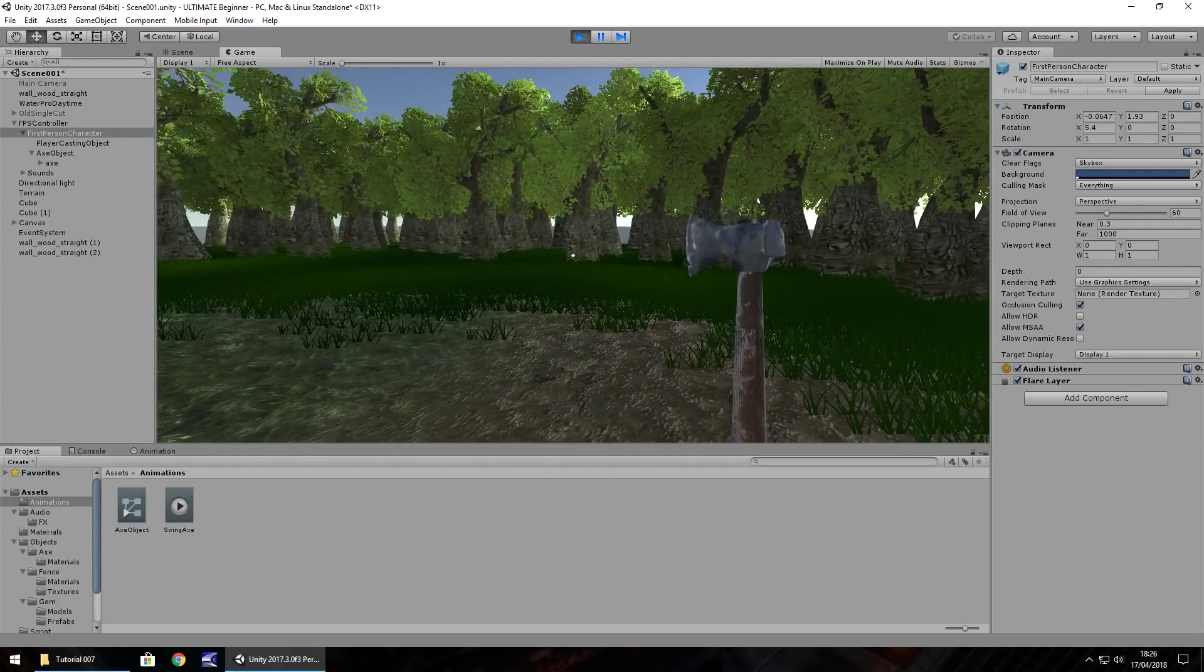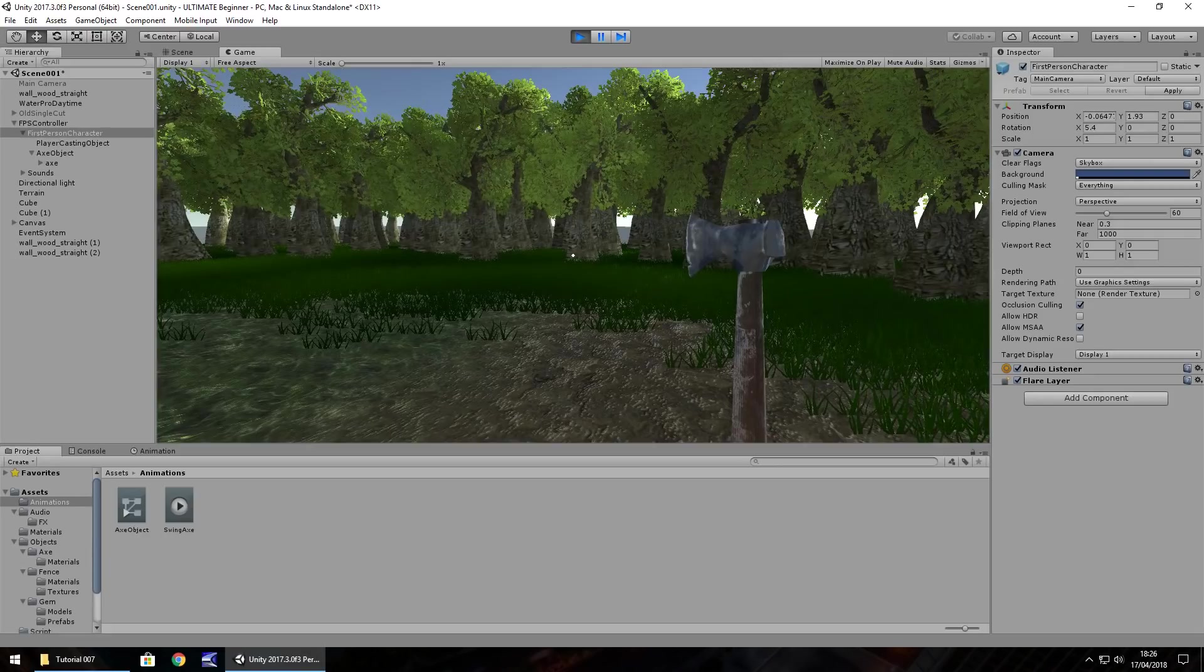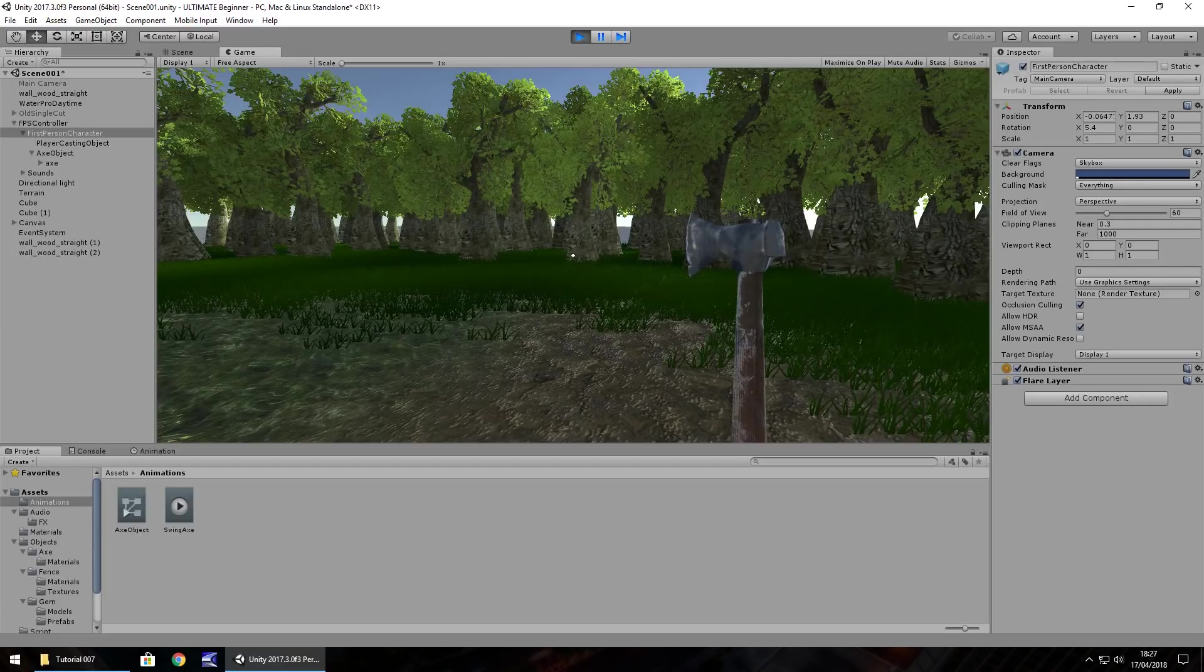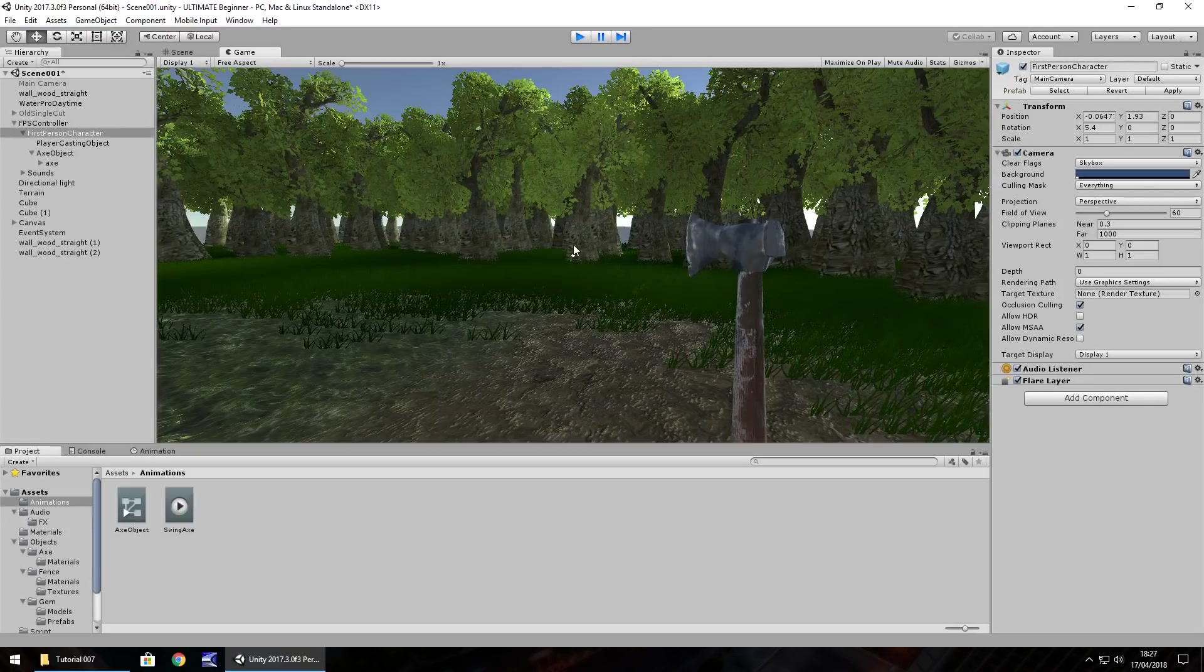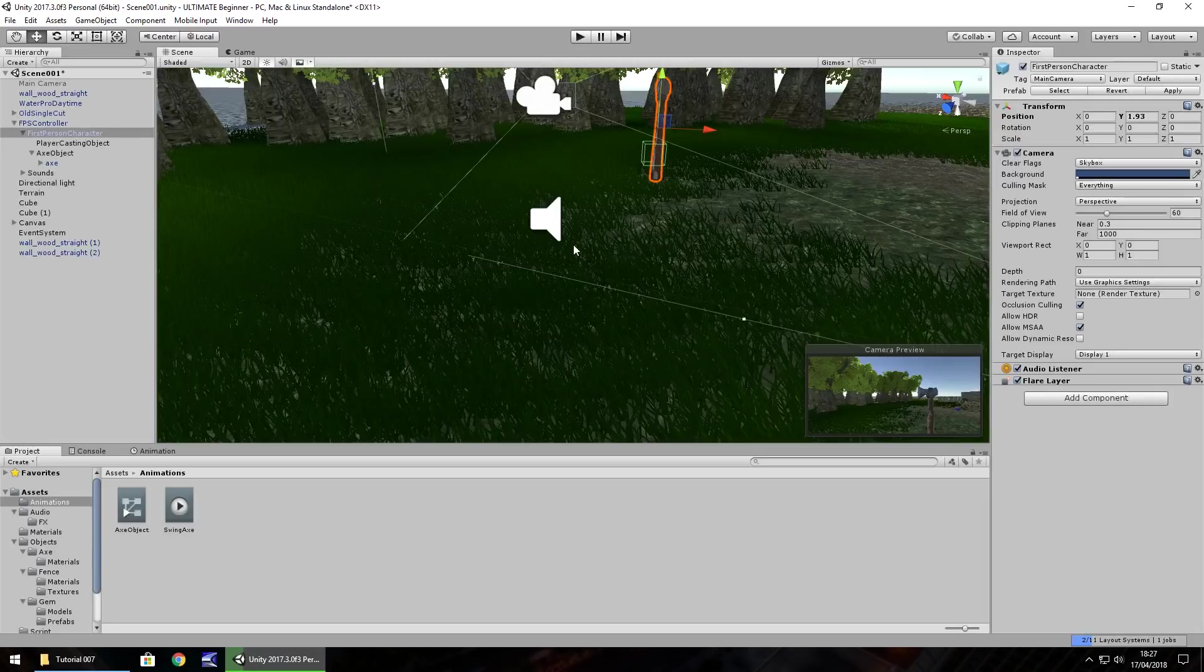What we'll do next time is we will create a C sharp script, which will allow us to swing this axe on command. We'll add a bit of sound effects as well. And we'll see where we go from there. So guys, until that next episode, thank you very much for watching.